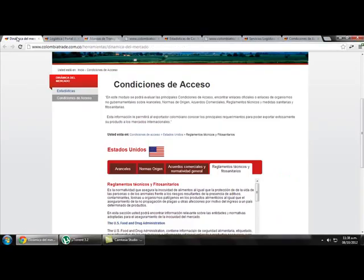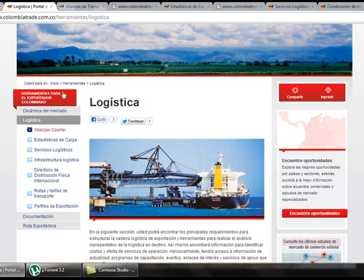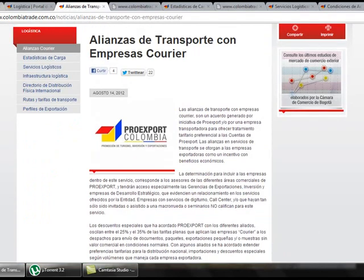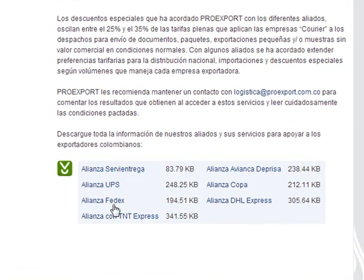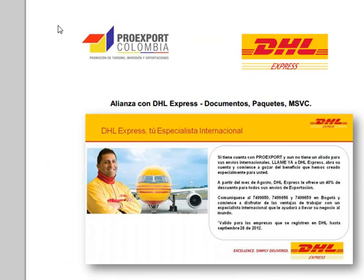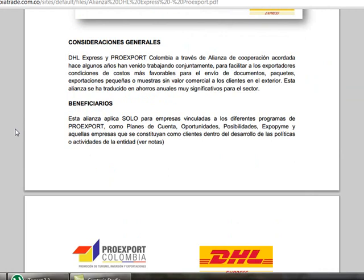Going back, we click on Logistics and find all the information about how to transport a product from Colombia to another country. If we click on Courier Alliances, these are companies that offer the service of shipping products to other countries. We find companies such as Servientrega, UPS, FedEx, COPA, DHL, and Avianca. If we click on DHL, for example, we get all the information about this alliance — the benefits, who can use it, and so on.